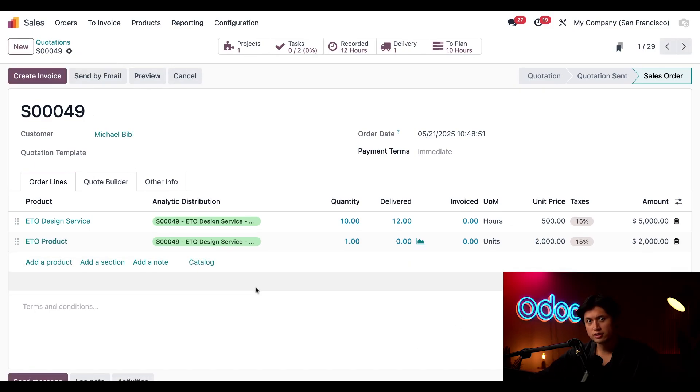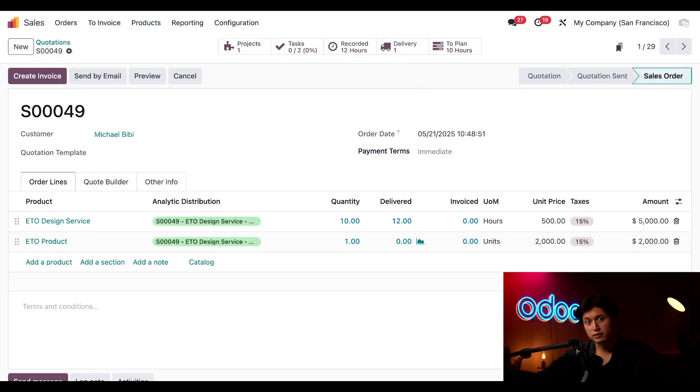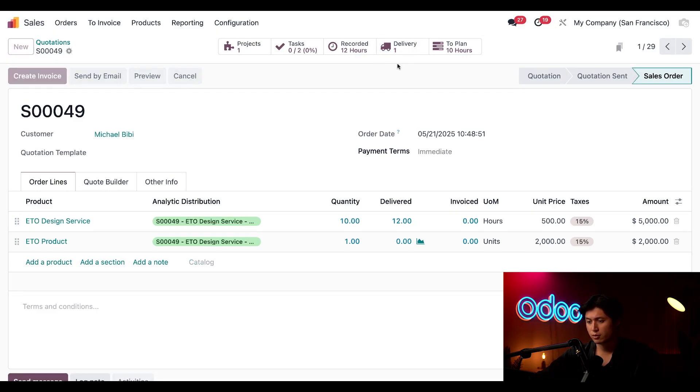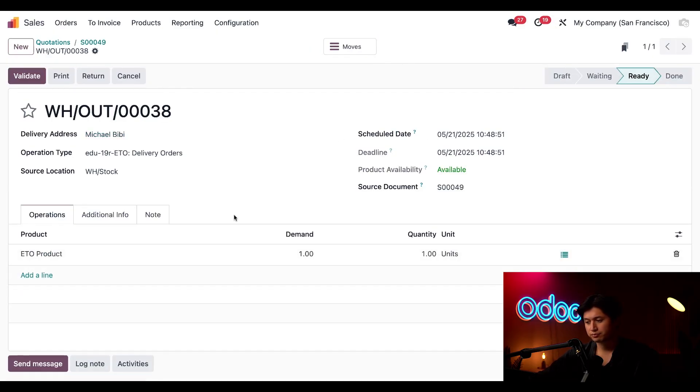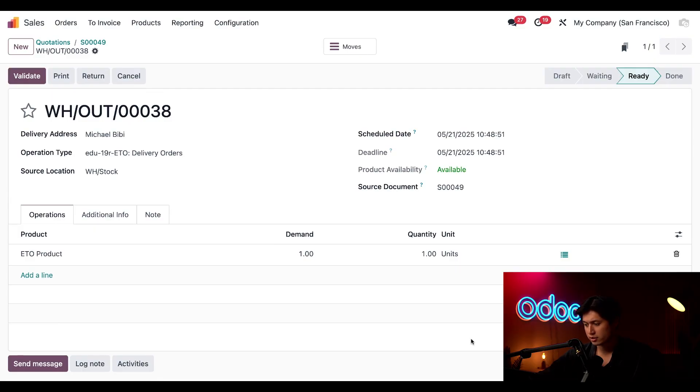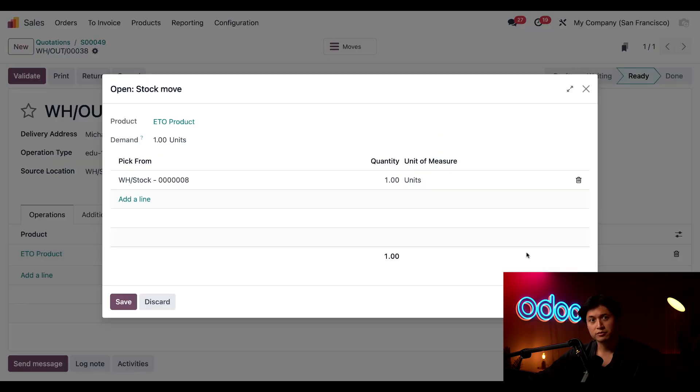And you'll notice a new smart button has appeared showing that we've got one delivery task to complete. So let's go ahead and do that now and click into this delivery smart button. And on the product line we're just going to select this hamburger icon right here.